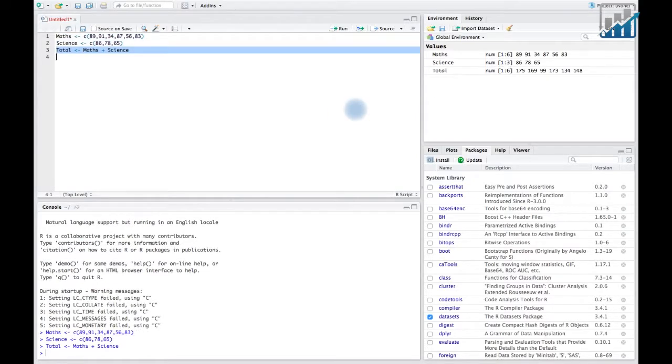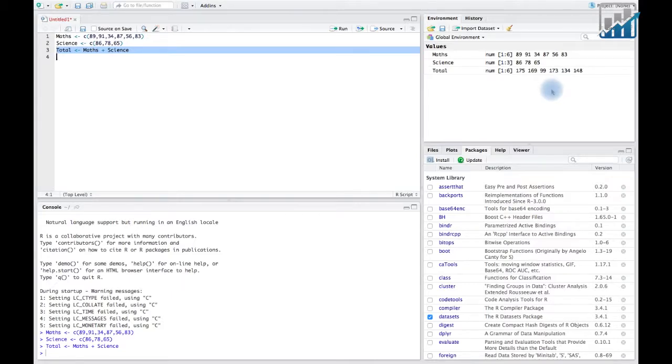If you take a look at the result, it shows you six elements, whereas maths has marks of six students and science has marks of three students only.